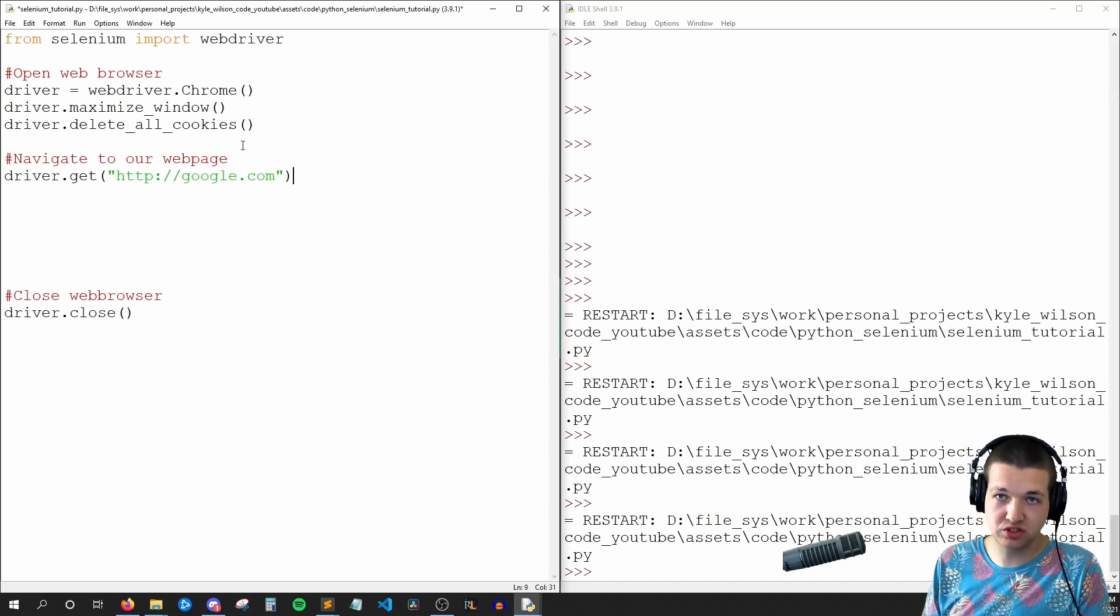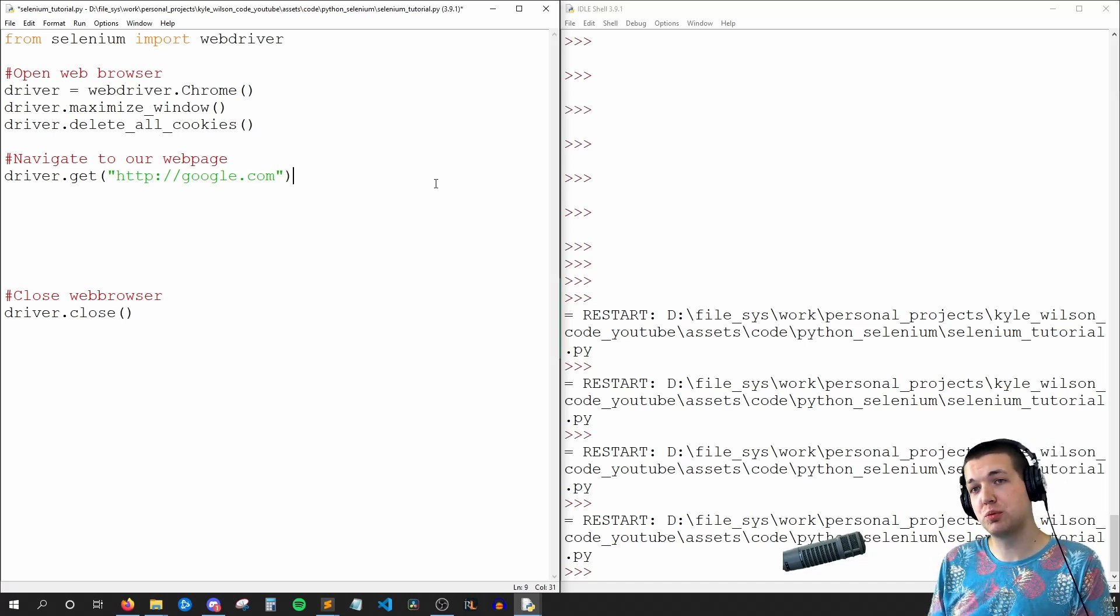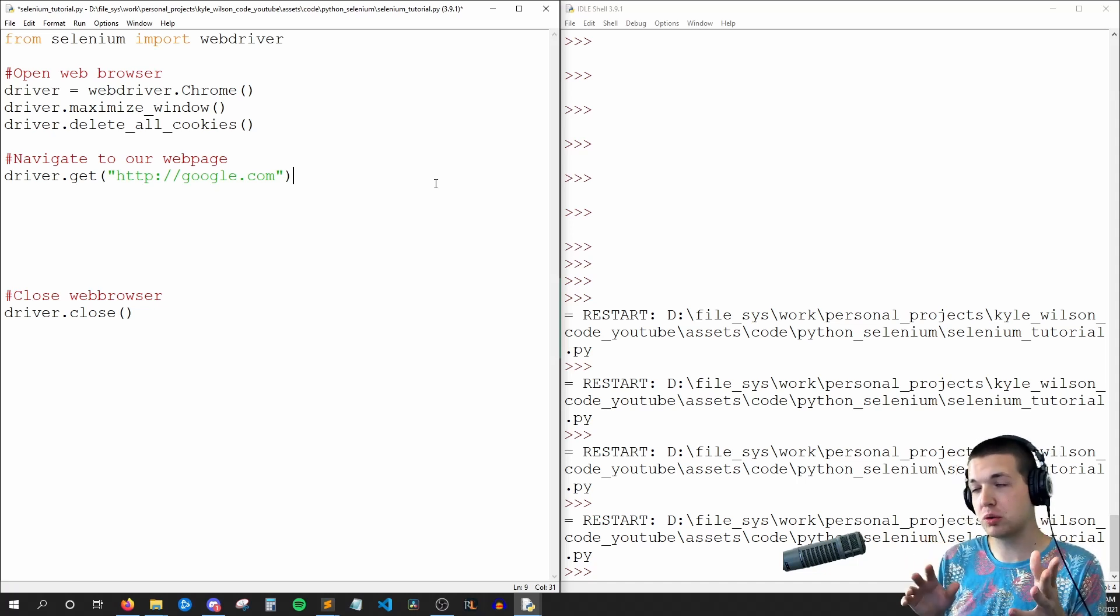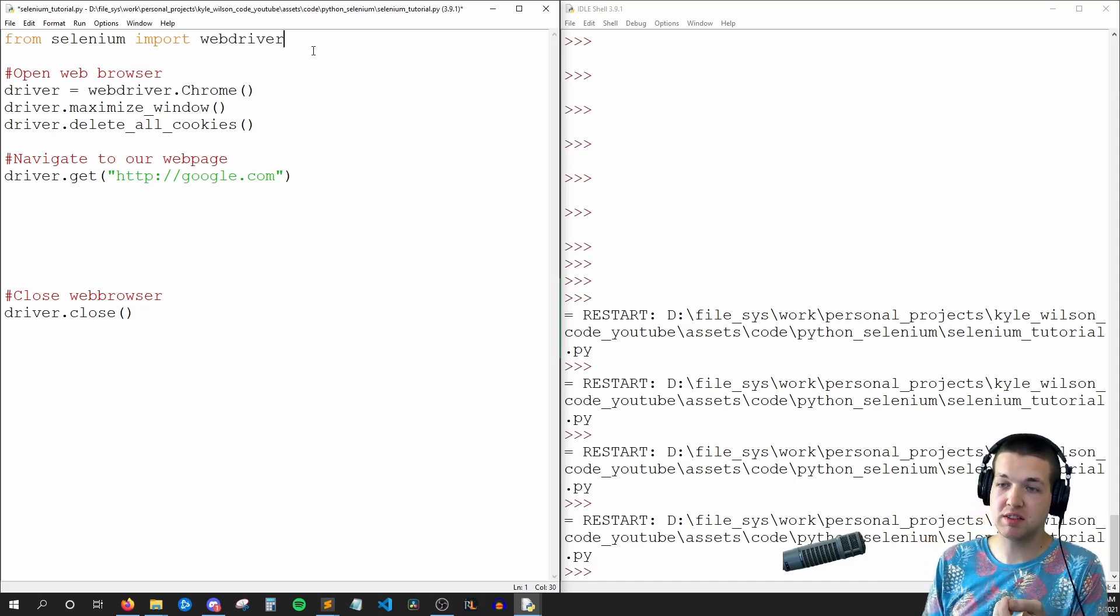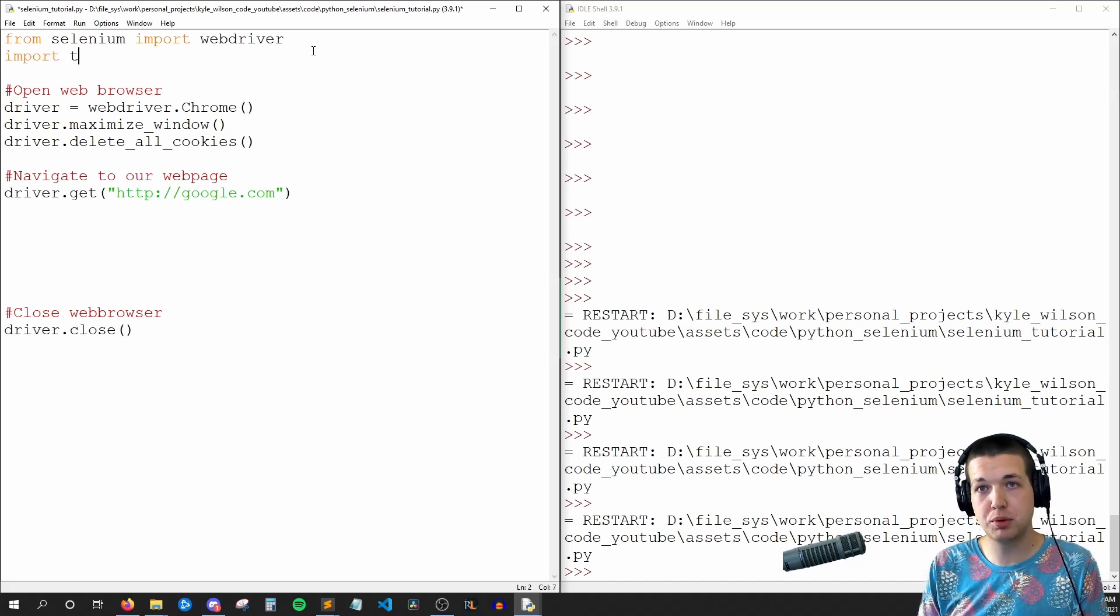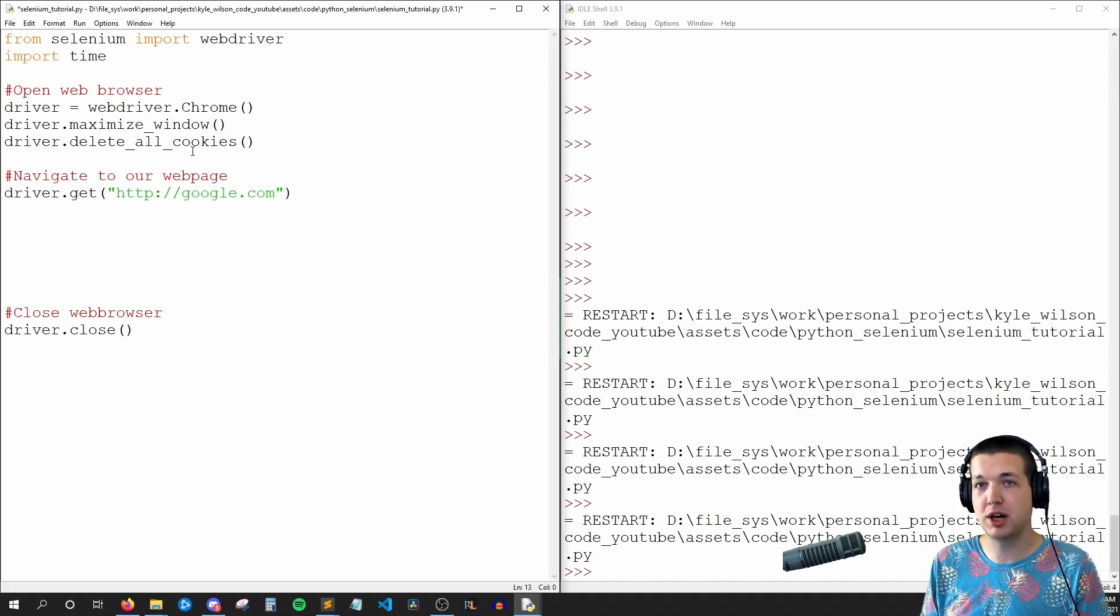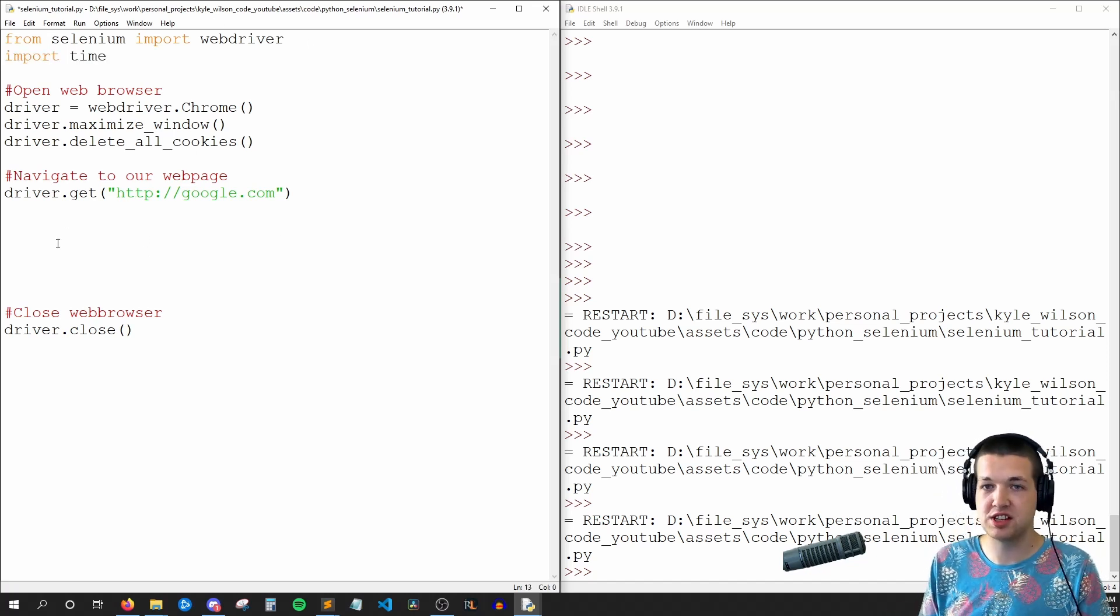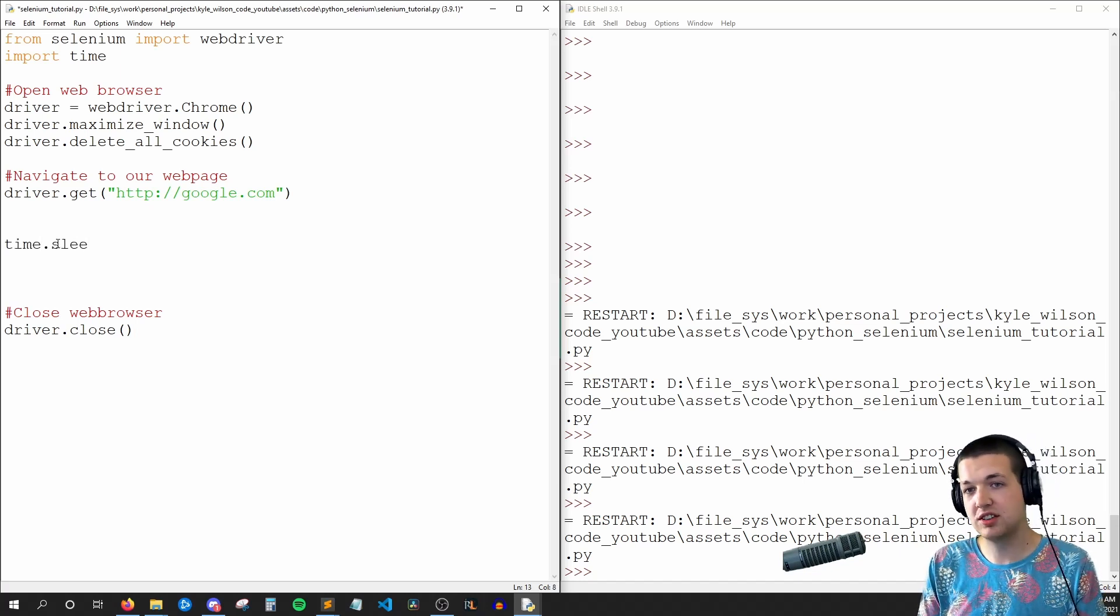So if I were to run this right now, what's going to happen is we're going to open up our thing, go to Google and close super fast. So to give us some time to look at it, I'm going to import time, which is a core Python module, so no pip installations necessary. But I'll say time.sleep(3).